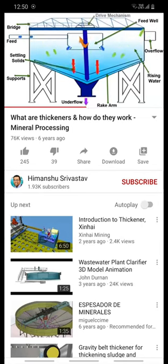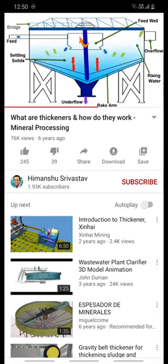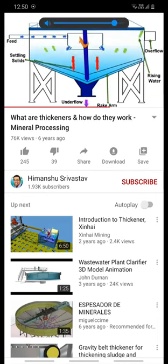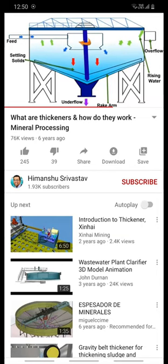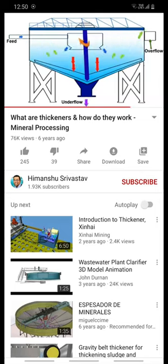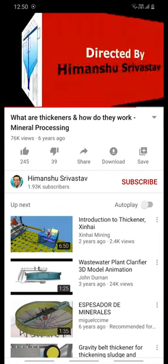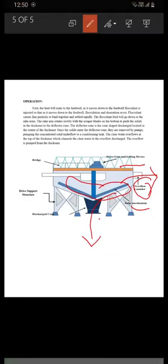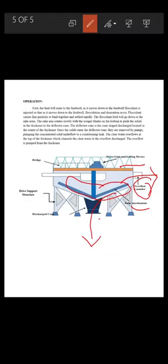The feed well is sized adequately to take care of the venting of the entrapped air in the feed slurry. The deaerated and flocculated feed is then discharged through the annular gap formed between the feed well and the deflector plates at a predetermined velocity into the main body of the thickener. We hope you have gained some knowledge about gravity thickeners. Thank you.